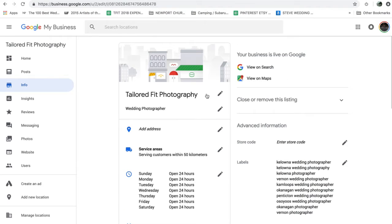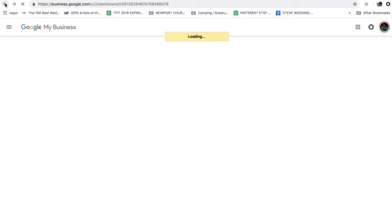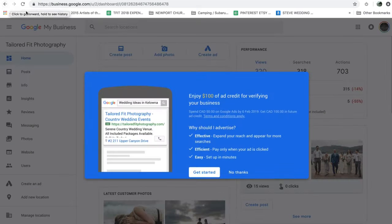So I've gone through and I've added my wedding photography name, what category of business I have. One thing that you should note is Google has erased my address for my business. I've just realized this after looking at it.